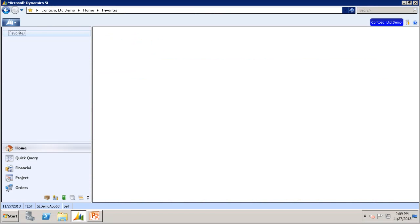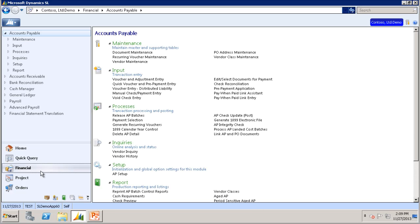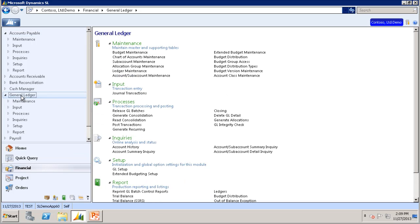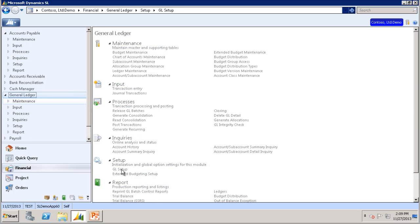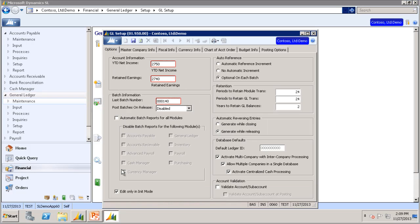To set post batches on release in Dynamics SL, you will go to Financials, General Ledger, GL Setup. In this screen, there is a dropdown for post batches on release. This is the option to determine when batches should be posted. The post transaction process causes transactions to update General Ledger account balances.